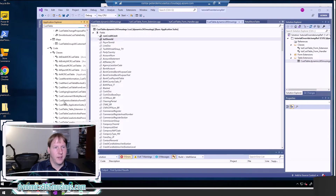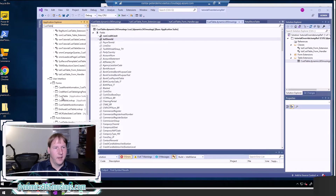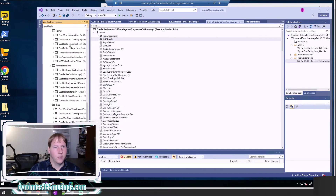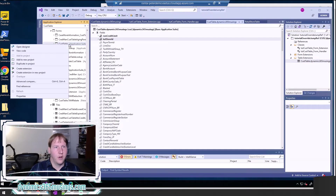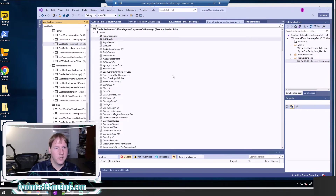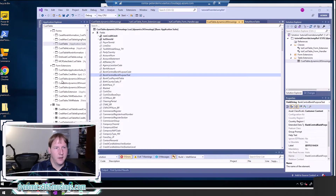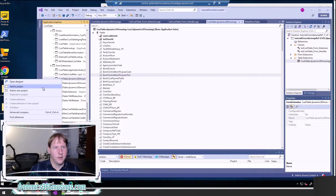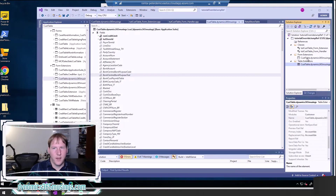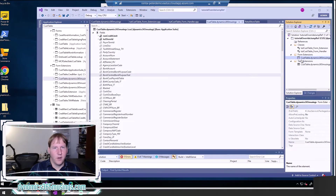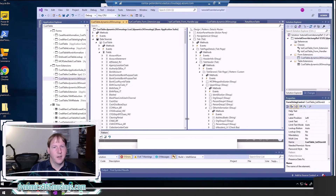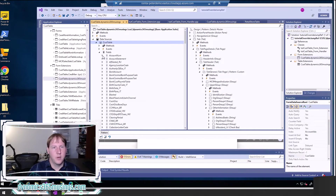Scroll down until you find CustTable, then right-click on that form and say create extension. That'll add it to your project. If you've got an existing extension you can right-click and add that to the project. I've got that one here — I can then say open to open the designer.